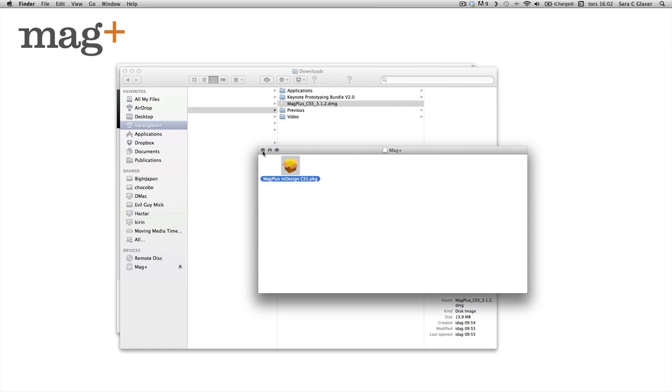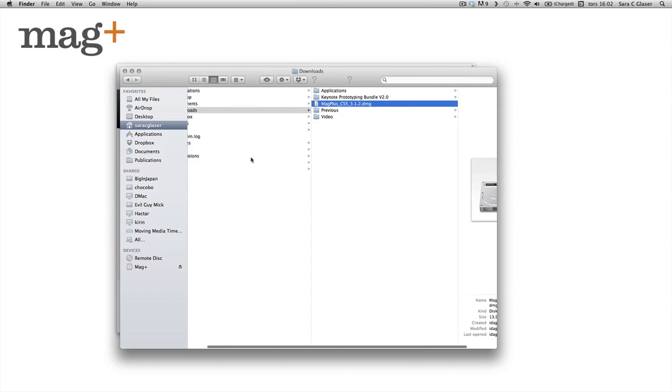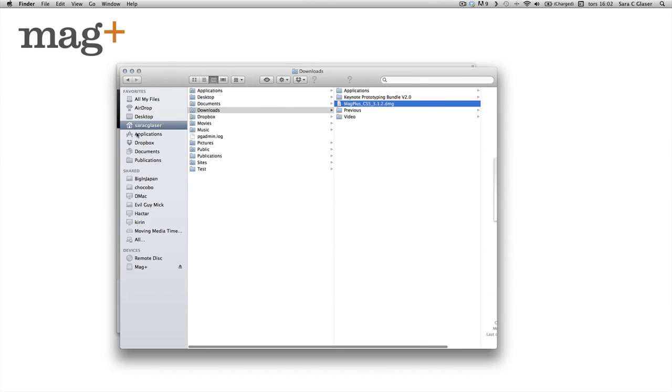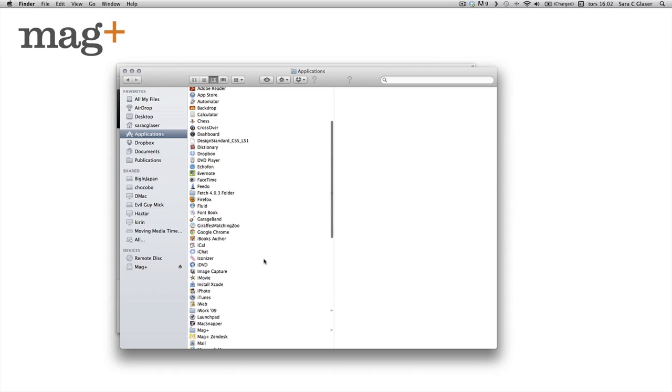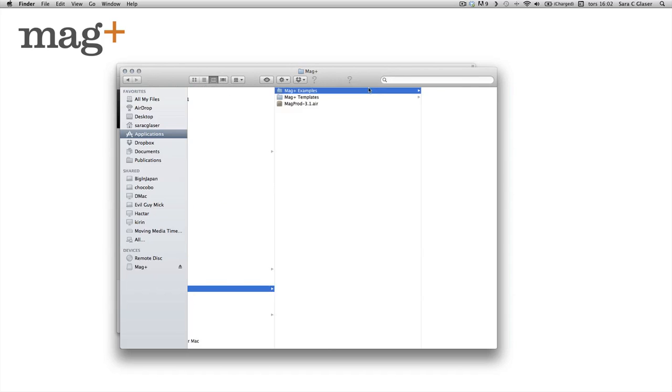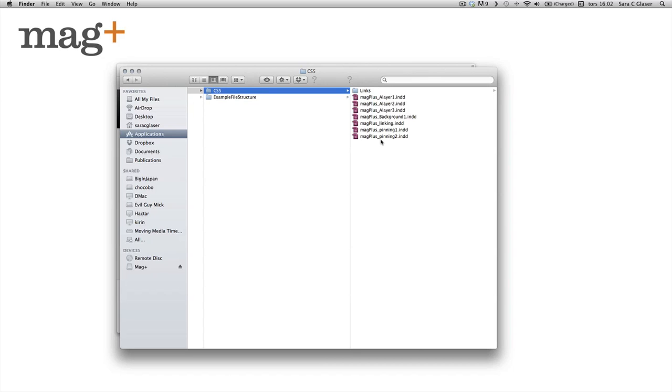So now let's see what installed. We have directly under the applications file a MagPlus folder that contains examples, which are basically InDesign files with some content explaining the functionality of the MagPlus tool.